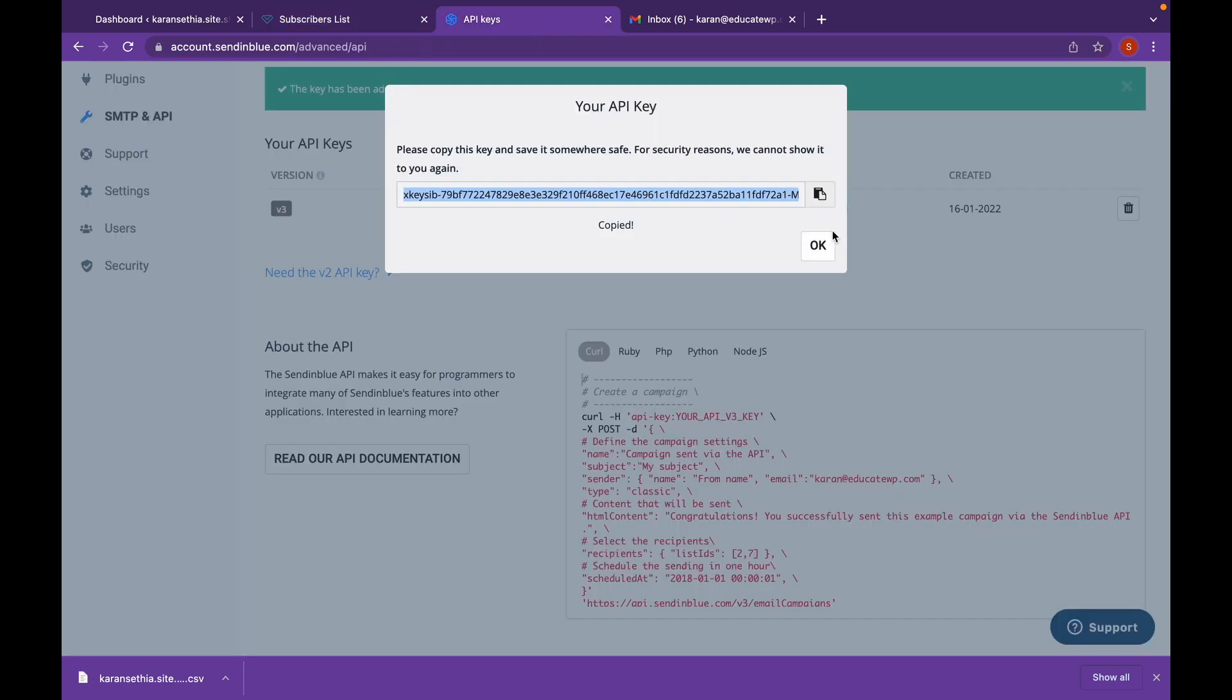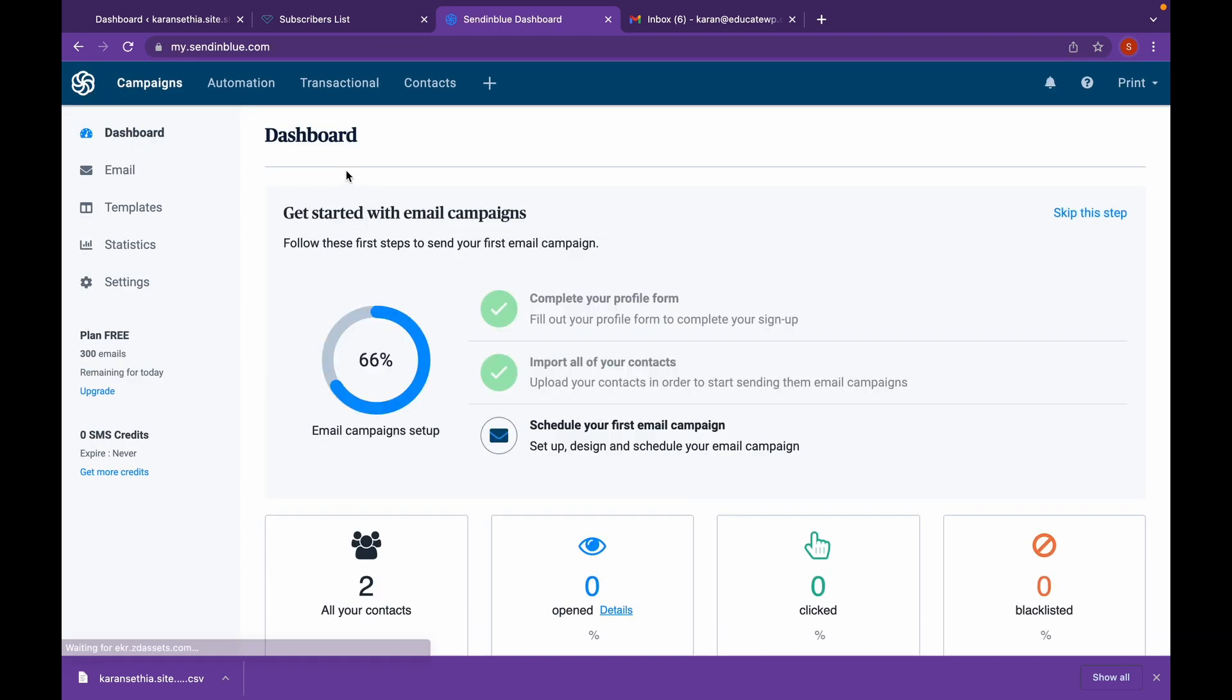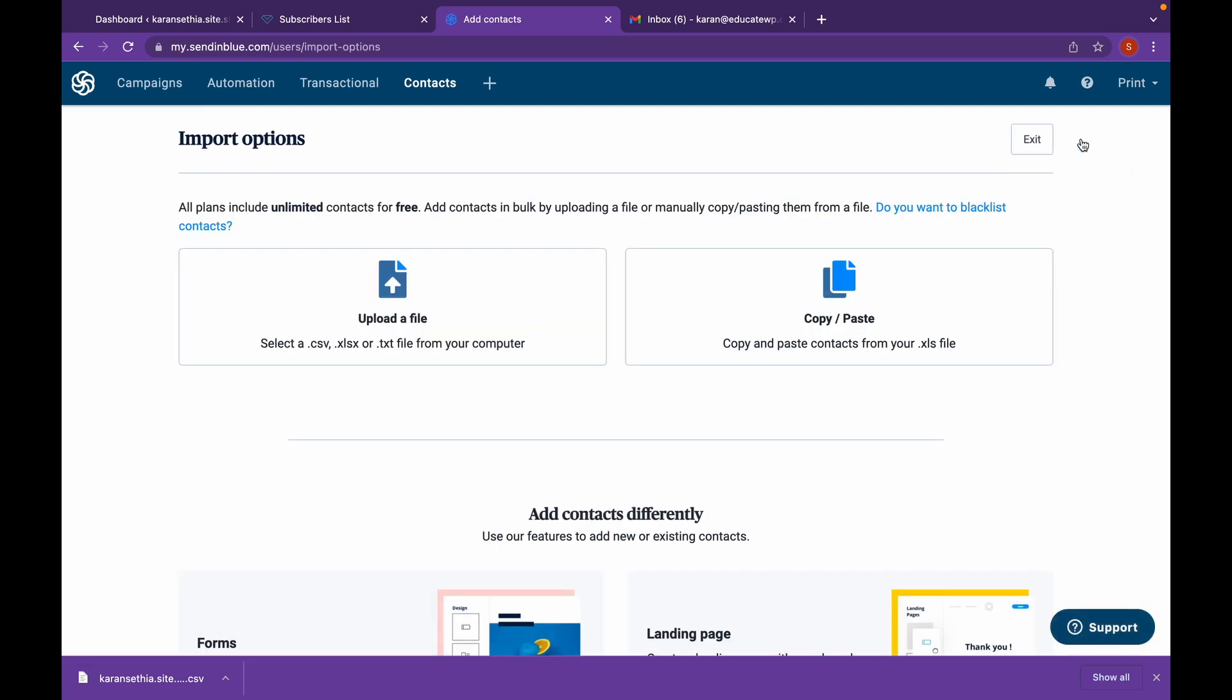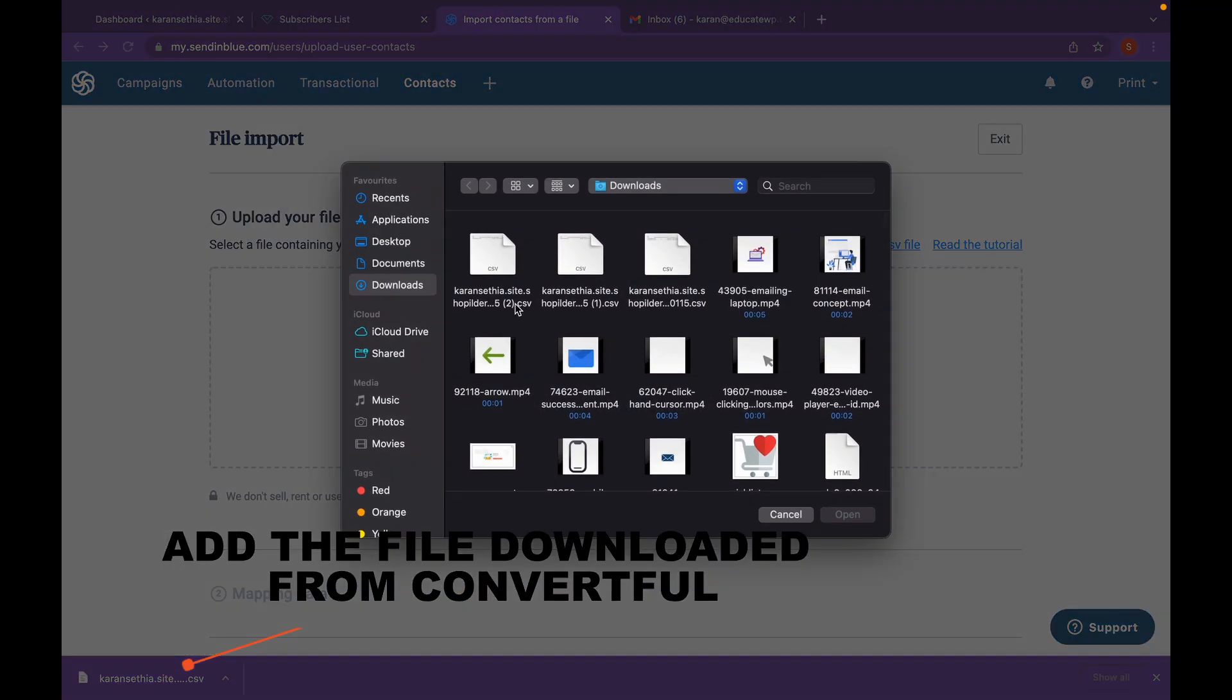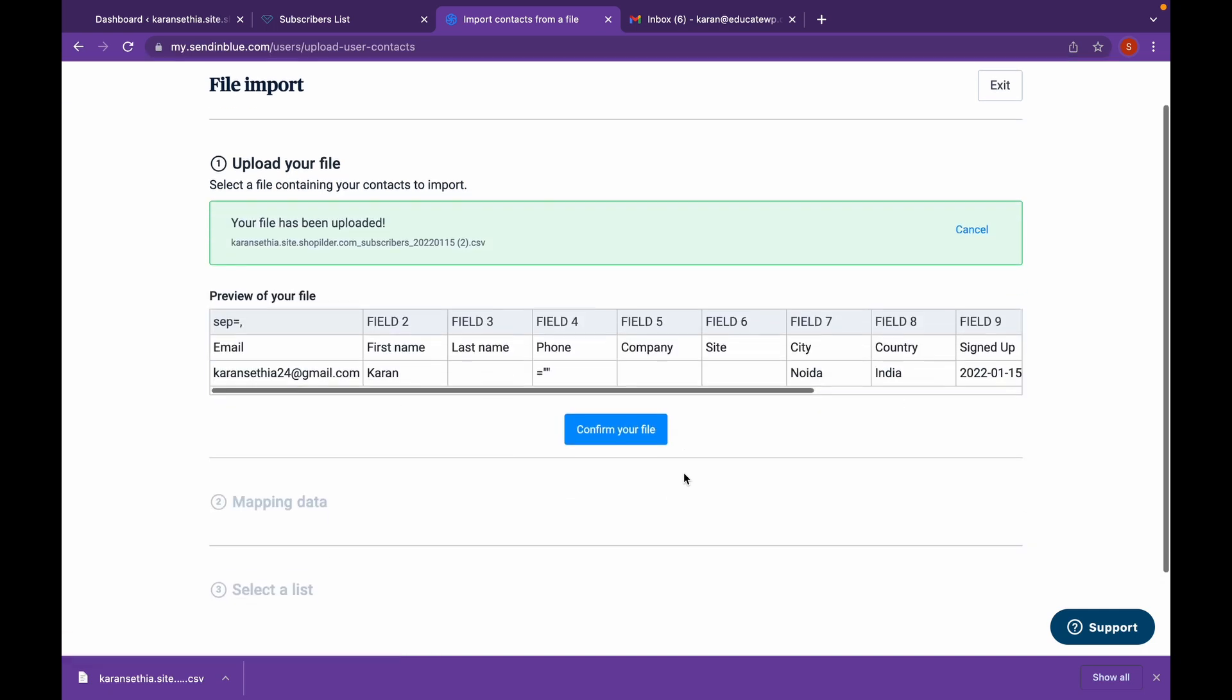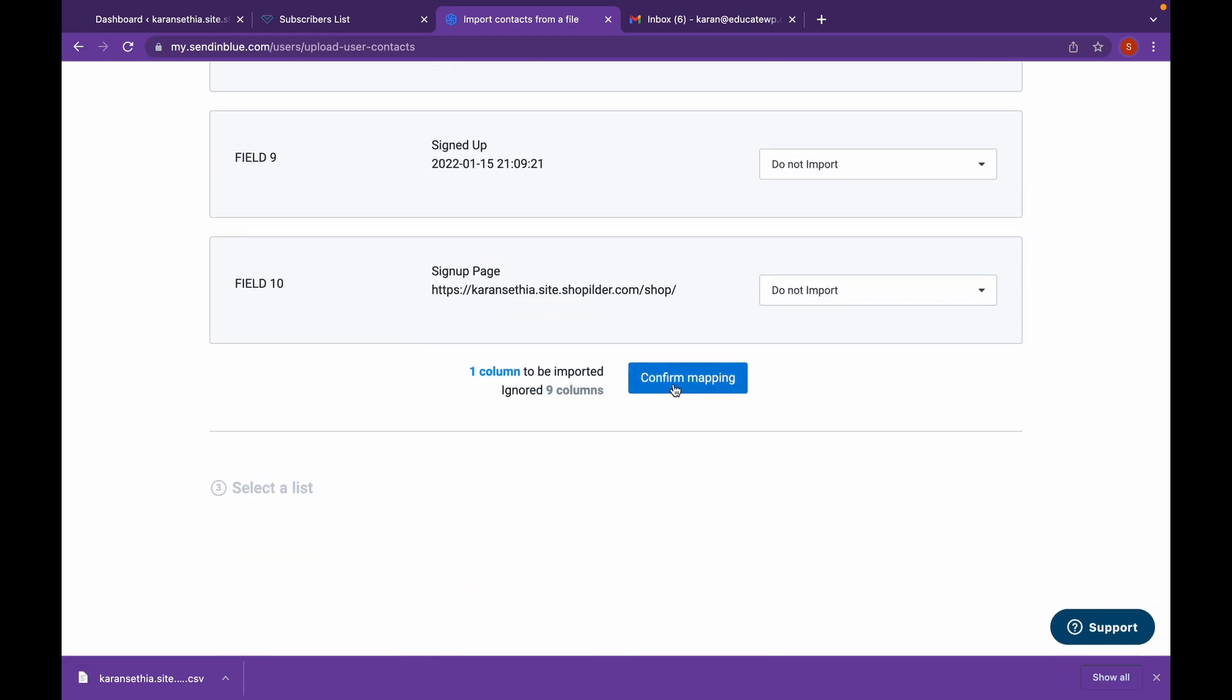Go back to your dashboard and Sendinblue. Click on contacts. Click on import contacts. Now this is to sync your subscribers list in Convertful to Sendinblue's account. Click on upload a file. Open the downloaded file. Click on confirm. Scroll down and click on confirm mapping.